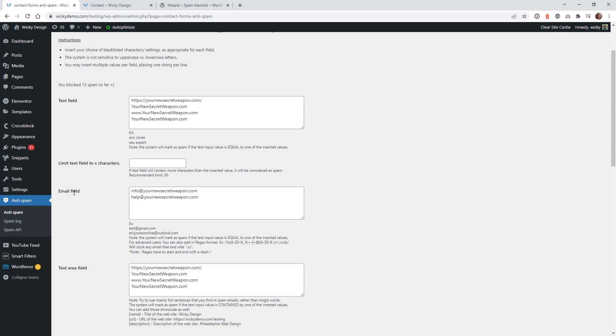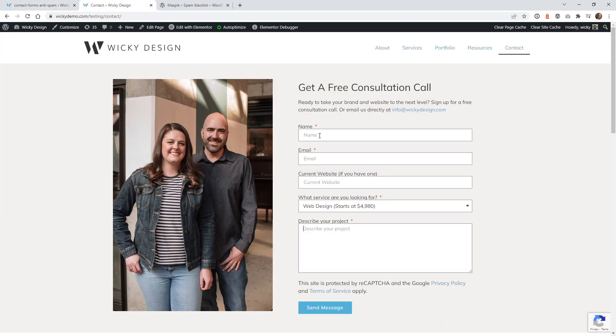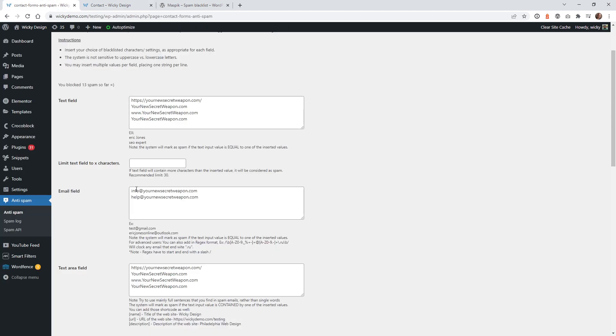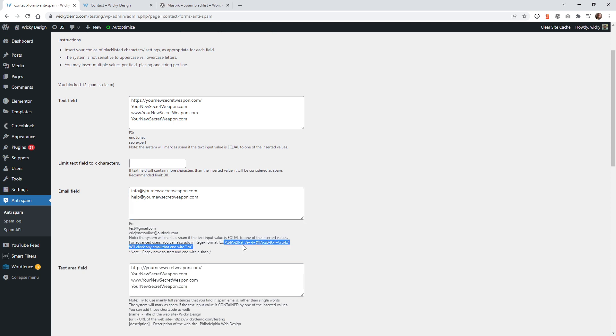And then an email field. So of course, anywhere that you have an email field itself, you can manually enter in the different emails that the spammer has been using. So in this case, he was using info at and then help at. Now, if you look down here, this really complicated gibberish, you can also use what they call a regex or regular expression. You can go ahead and add in a string of code that will automatically block the whole URL.